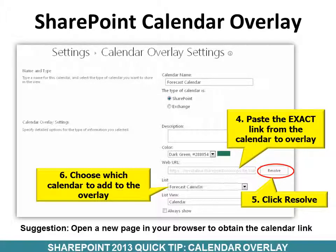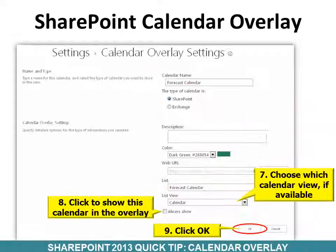After you've clicked Resolve, you have more options under List. Click the drop-down and choose which calendar to add to the overlay — make sure it's the same calendar that matches the name you entered. Then click a view if available; generally it's just Calendar view, but you might want a list view or another view. Make sure you click to show the calendar in the overlay. If you don't click Always Show, it won't show.